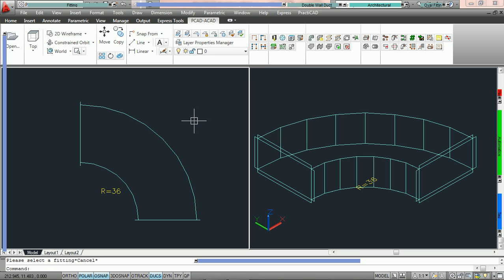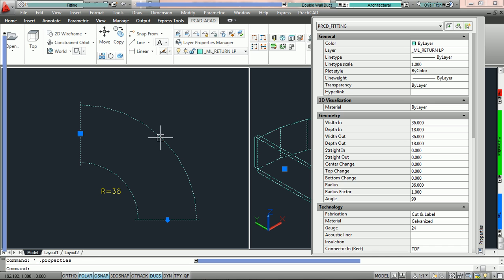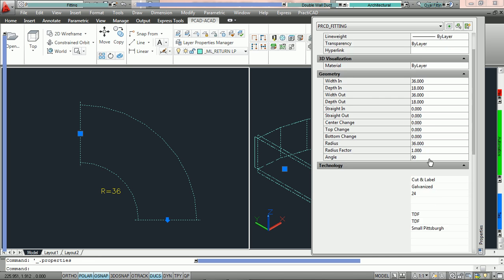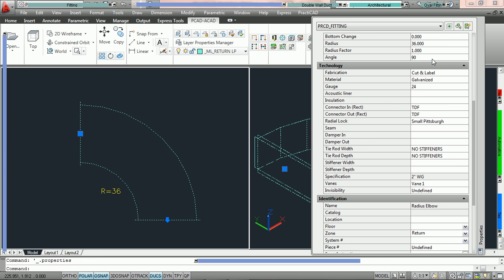The other way to do this is through the AutoCAD property box. You can double-click on the fitting, then go over to the AutoCAD property box, and underneath the technology parameters, you'll see the parameter for vein.